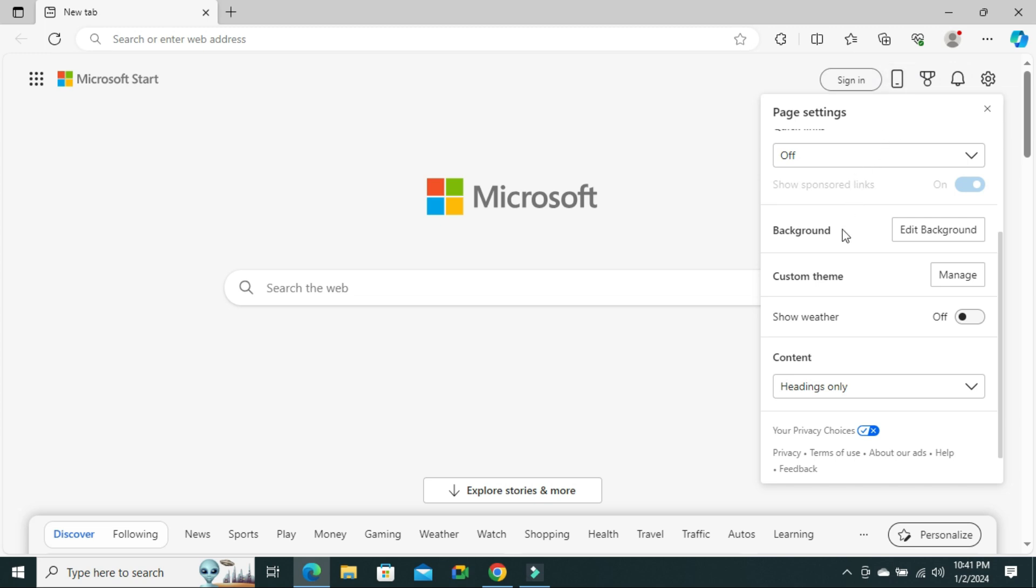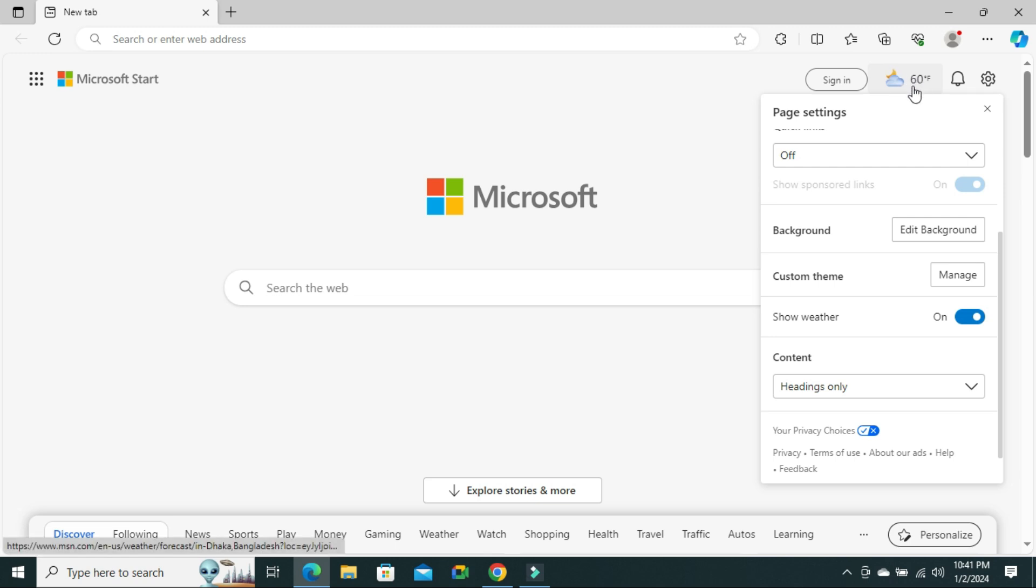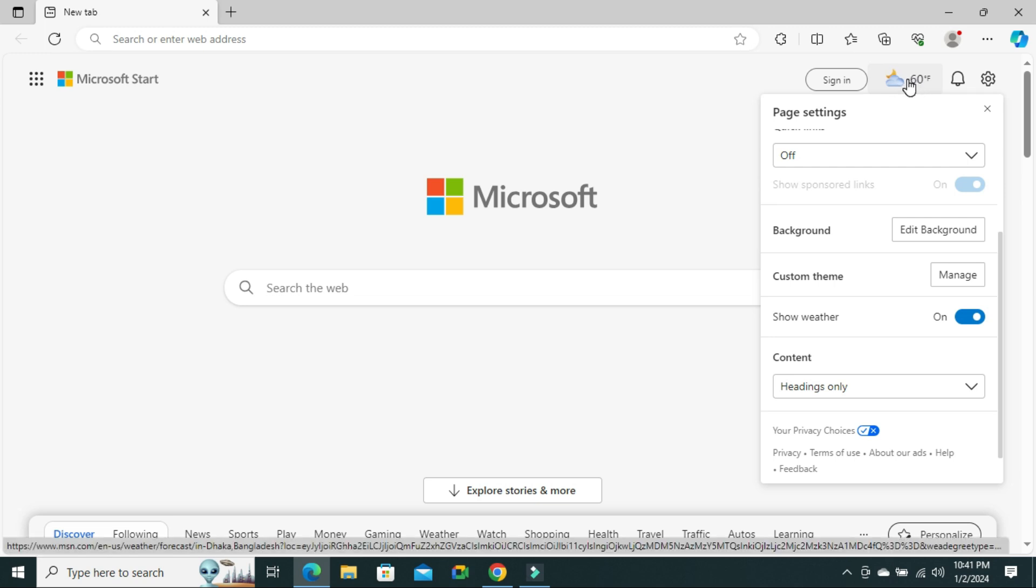To turn it on again, just click here to turn it on. Look, the weather forecast is turned on right now.